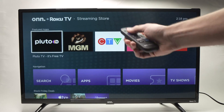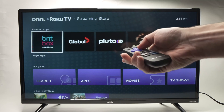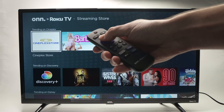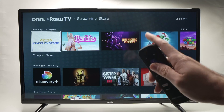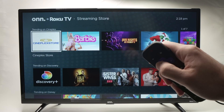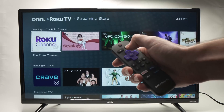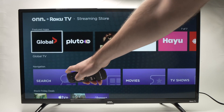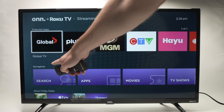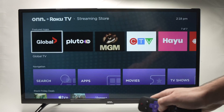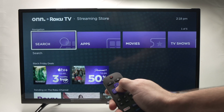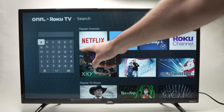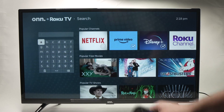Here it will give you many different apps and channels to add to your home screen. If you want to search for one specific app, go up or down in this menu until you see the navigation section over here. You'll see there is a search button — press OK.